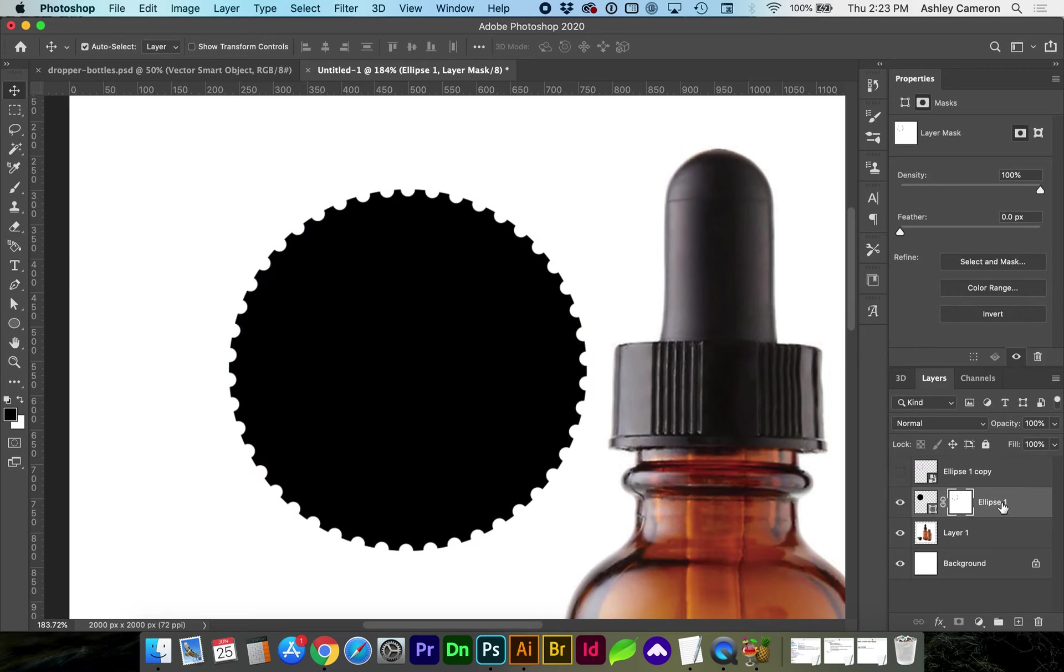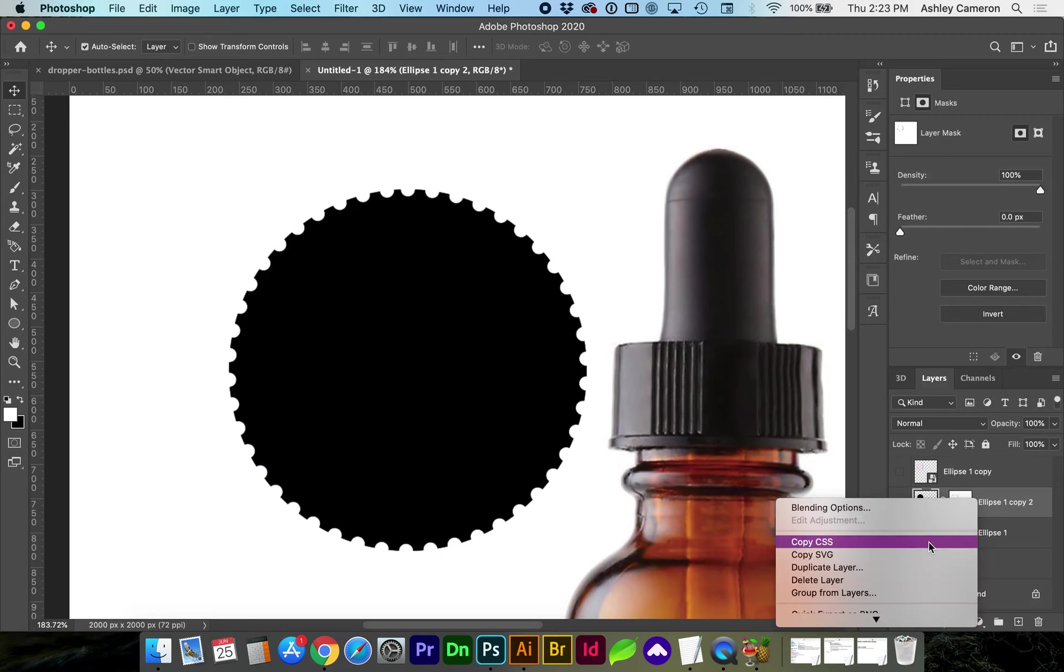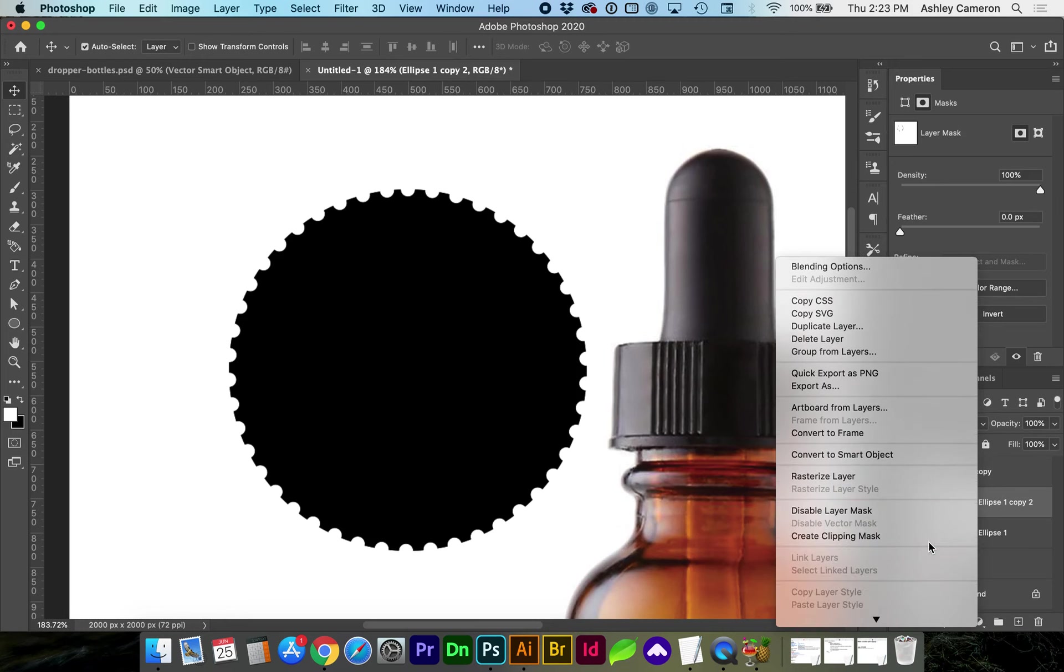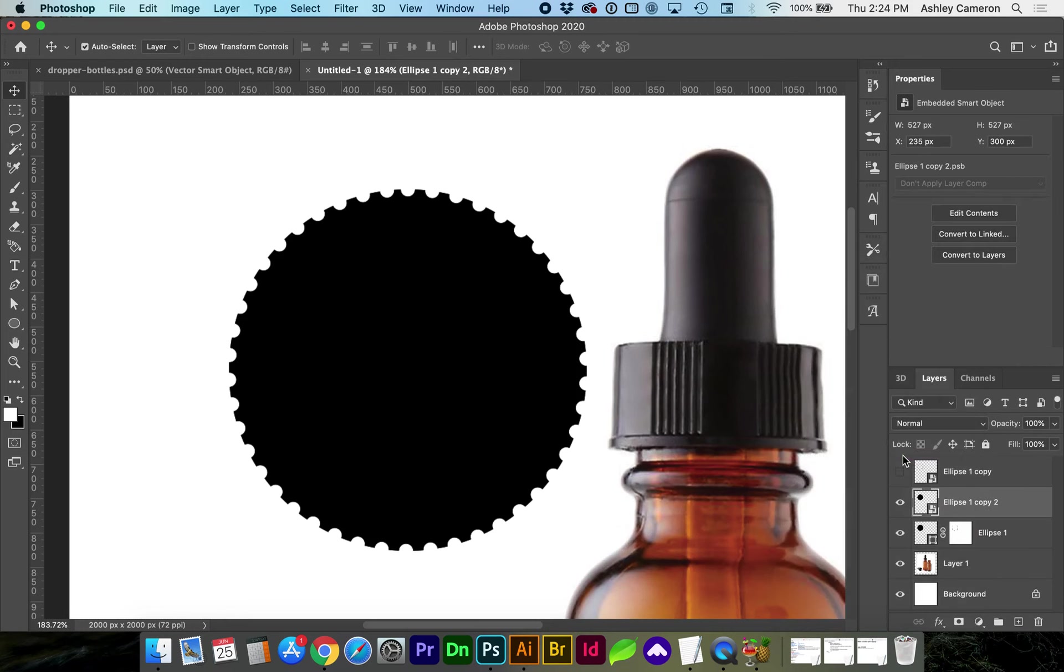Let's go ahead and duplicate this layer so we have a working copy. On this one of the layers right-click on the layer and convert to smart object. Let's hide the other one.